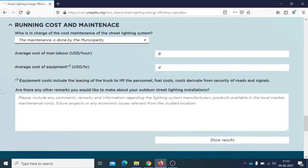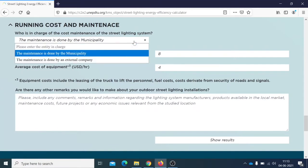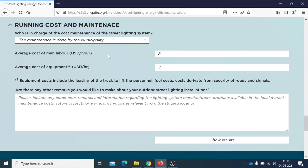Regarding the financial part — running cost and maintenance — the tool first needs to know who is in charge of the maintenance of the lighting system: either the municipality or an external company. Then the average cost of labor in US dollars per hour is entered, as well as the average cost of equipment, which would include the use of vehicles, fuels, security, and so on.